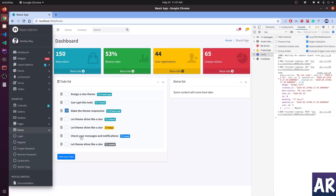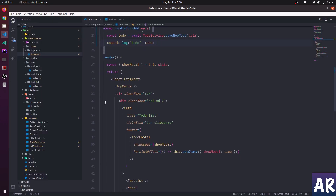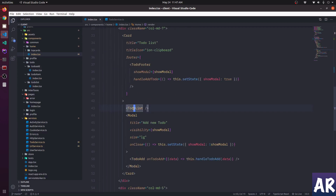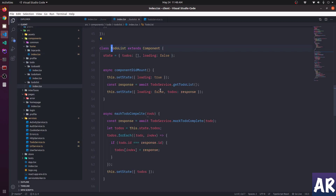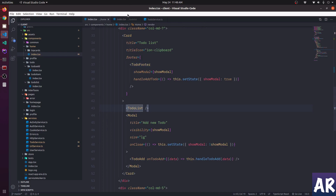Ideally I want that new to-do to appear in the list. However the problem is based on the way things are set up with our components - the to-do list is kind of independent. It's calling the to-do service on its own in componentDidMount and picking up the to-do's. This is going to be a problem because I want the to-do list to be controlled through the parent component, since the add form is also going to respond to it.